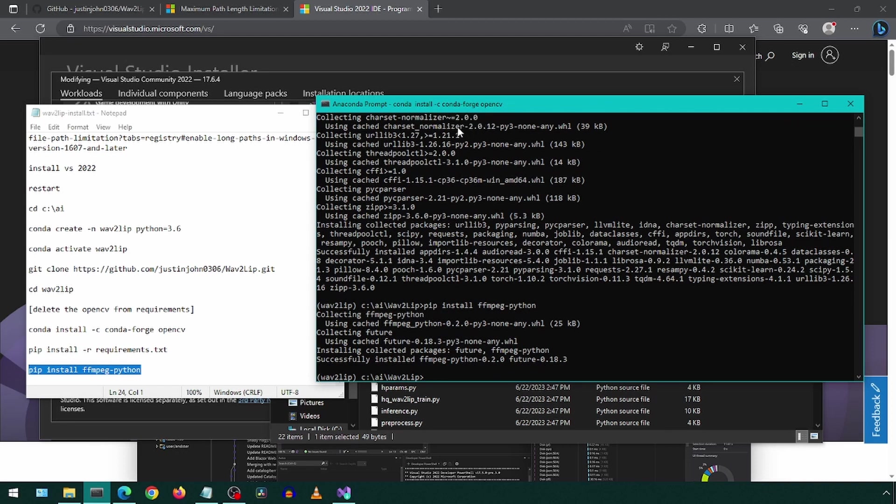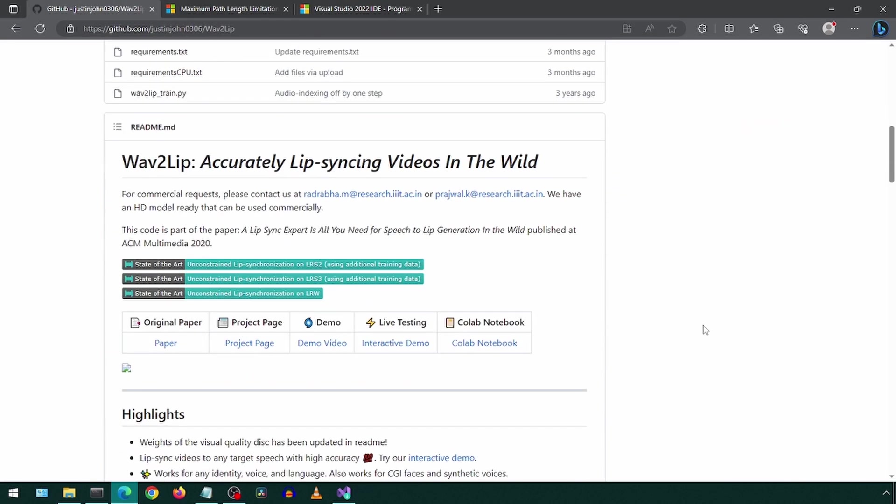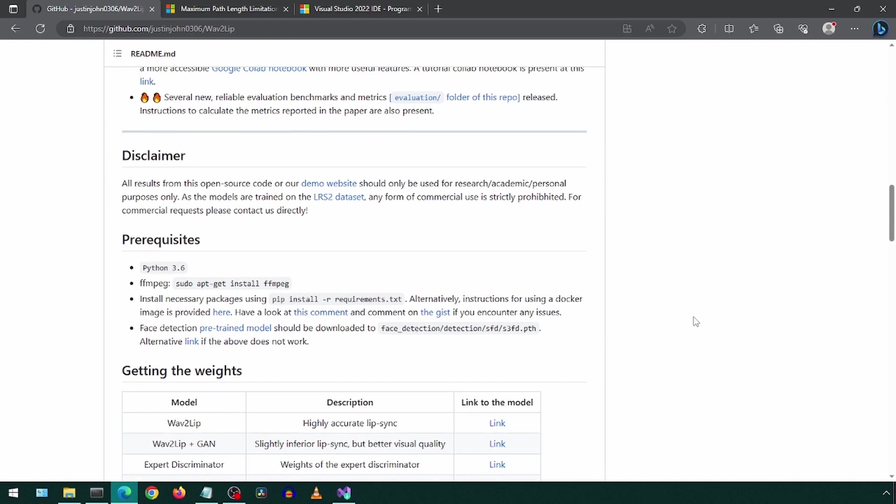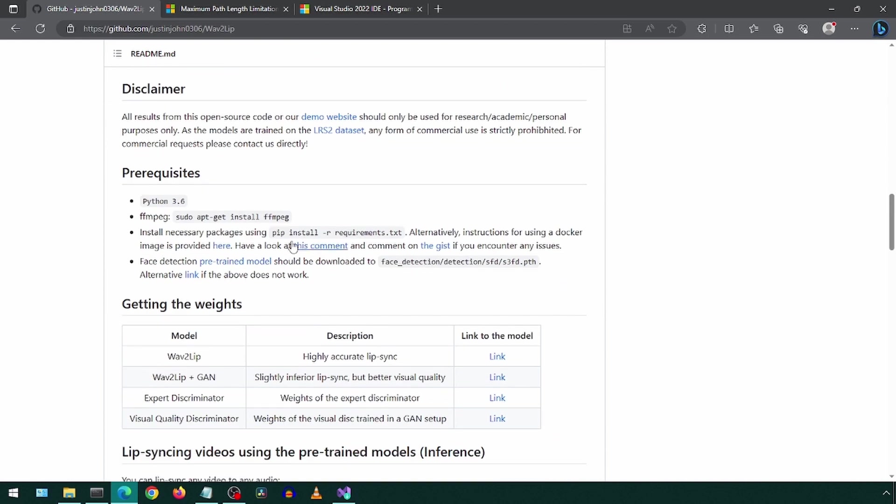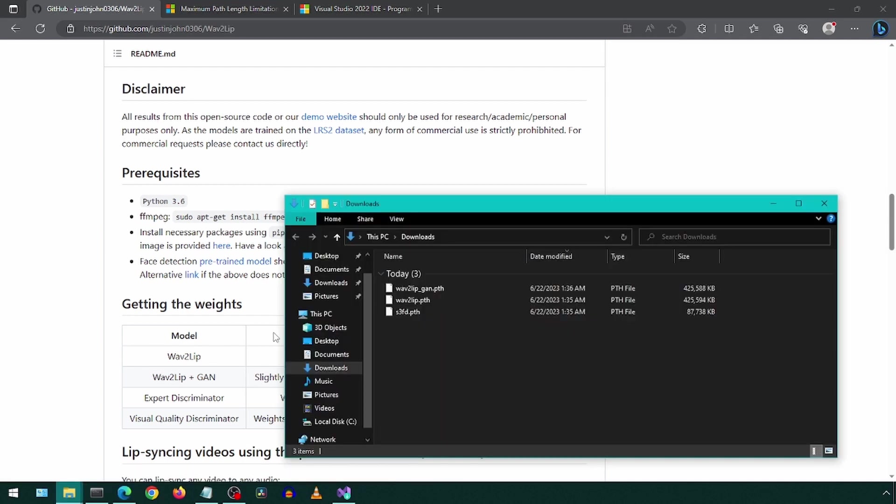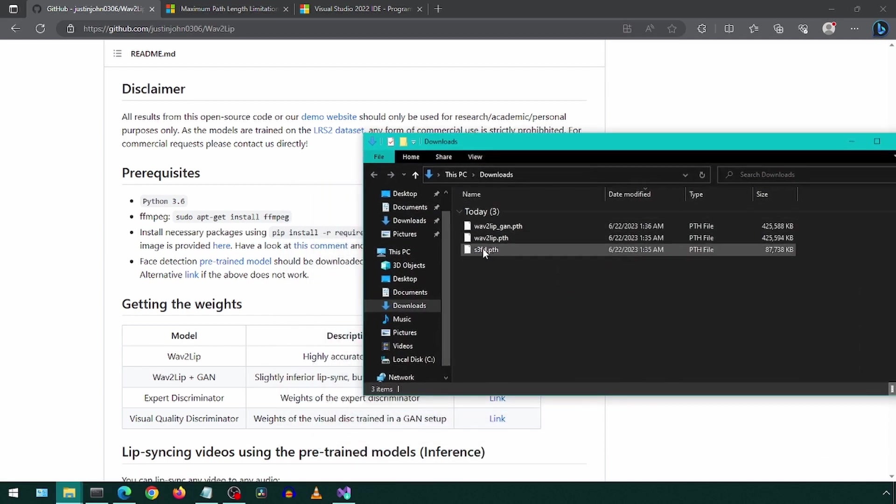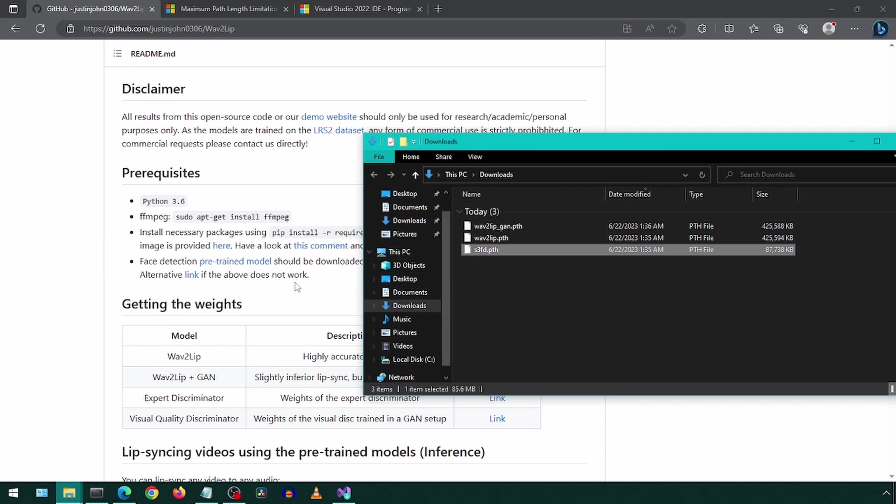Let's go back to the GitHub page and get the remaining files we need. Click on this link to get the pre-trained model, then on these two links to get the weights. I already have those three files downloaded. Let's go ahead and move them to the appropriate folders.